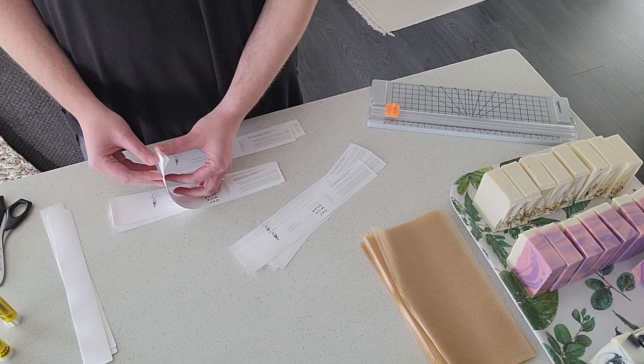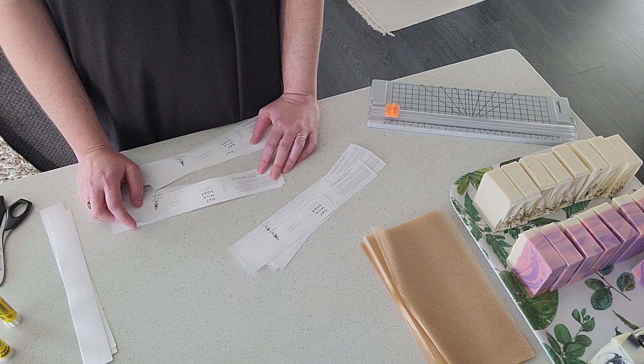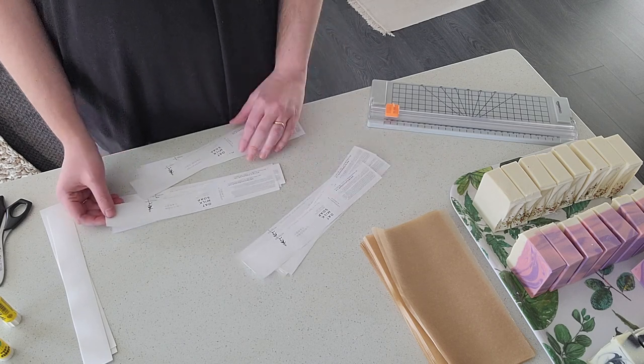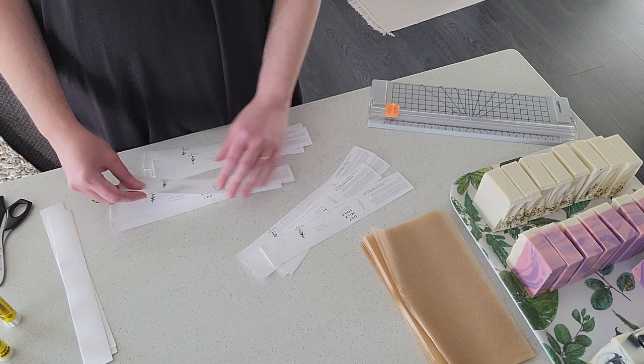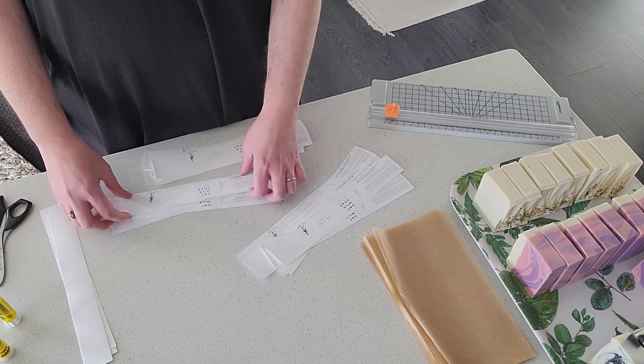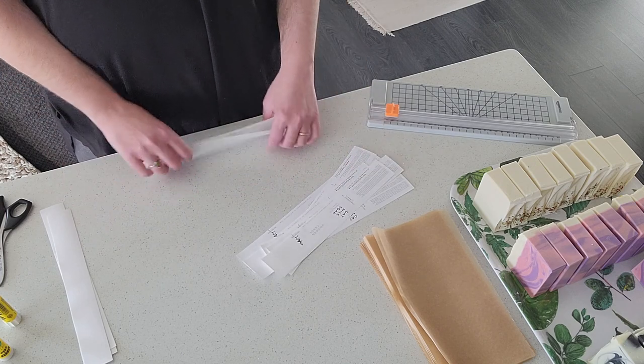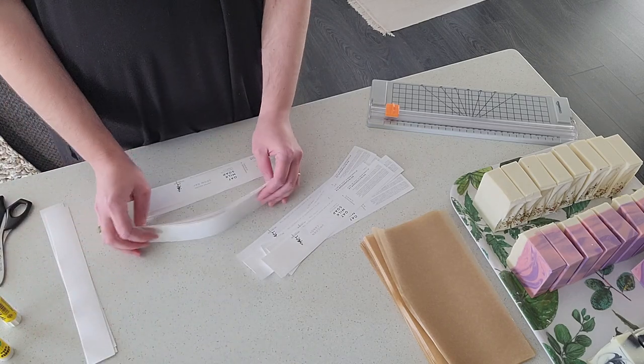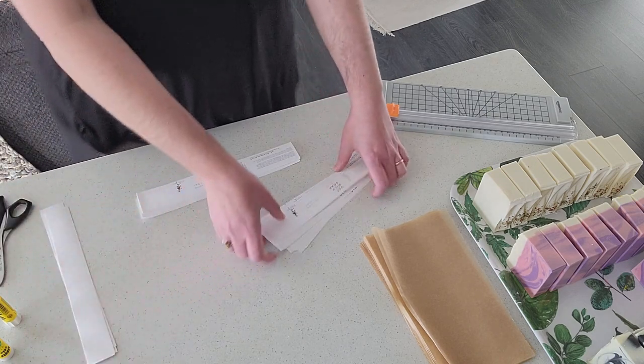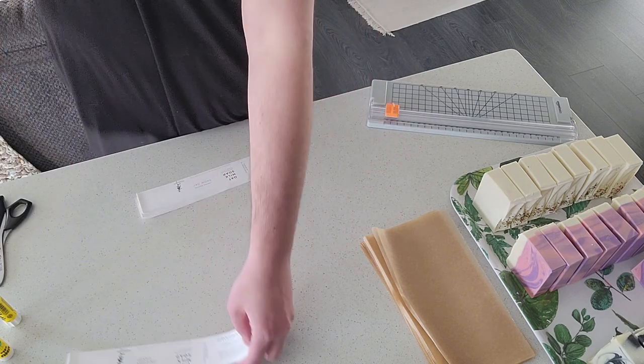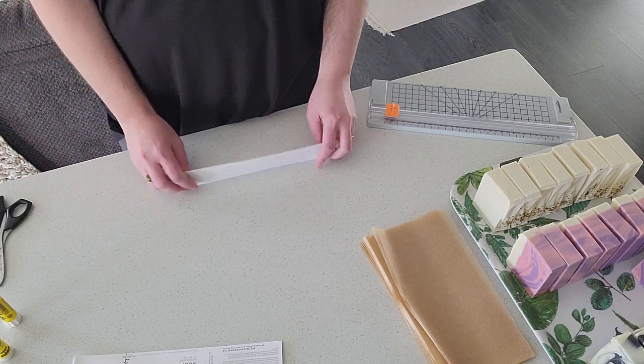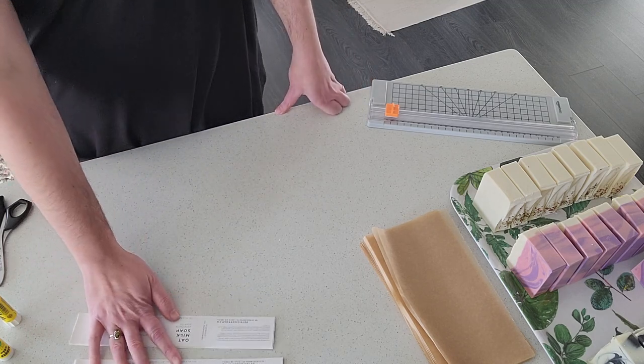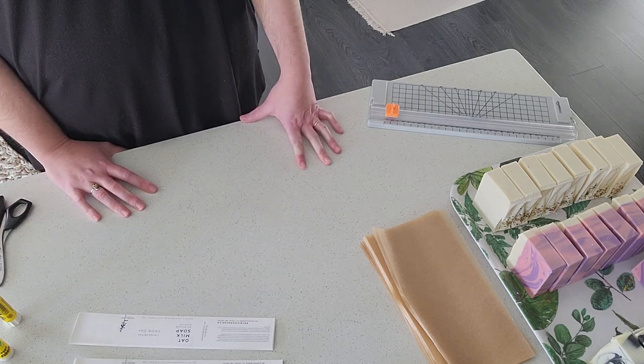For dessert, we had an espresso creme brulee. I'm not really a fan of the taste of coffee, so I wasn't sure what to expect, but it was just perfectly balanced. Just a hint of the coffee flavor complemented by that burnt sugar taste. So if you get a chance to go over to Chartier and try out their fall menu, I highly recommend it. The really cool thing about the restaurant is that they do a seasonal menu because they're always working with local ingredients.